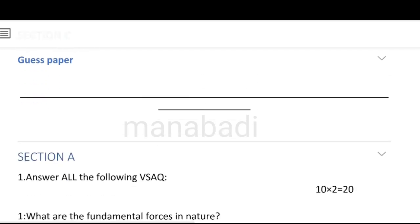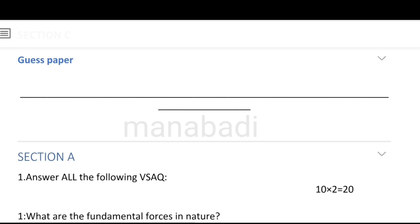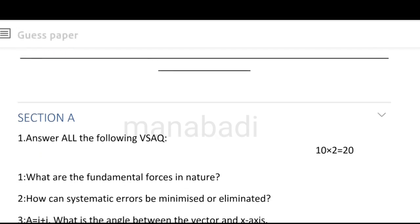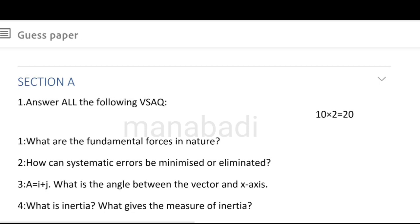We will discuss the guest paper and the number of questions. Total of 3 hours time, 60 marks paper. There are three sections: section A, section B, and section C.